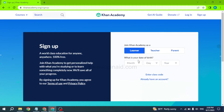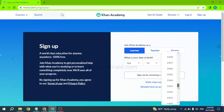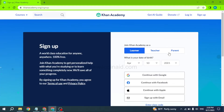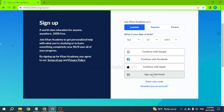Right now I will be signing up as a learner. First you will need to choose your date of birth. Then you can use Google, Facebook, Apple, or sign up with email to create your Khan Academy account. Here I will choose the option to sign up with email — click on it.